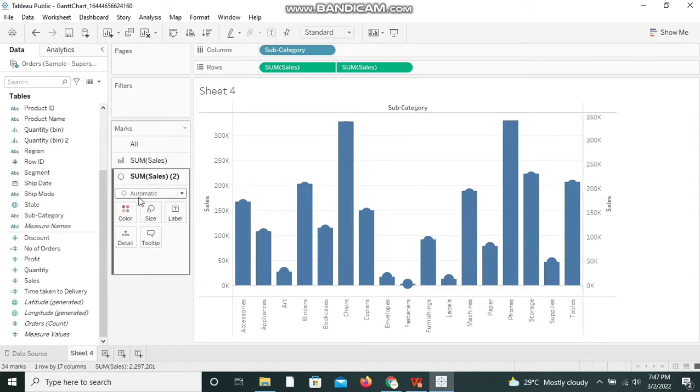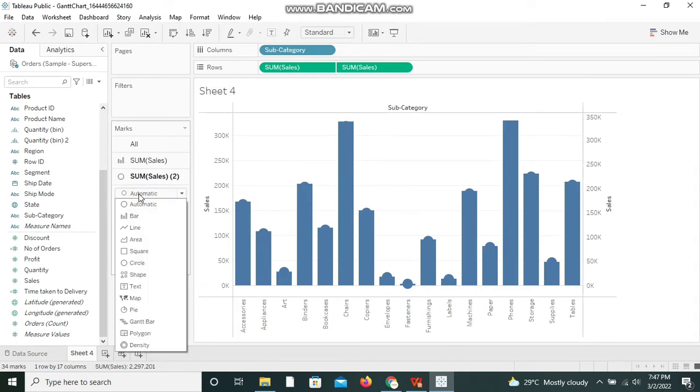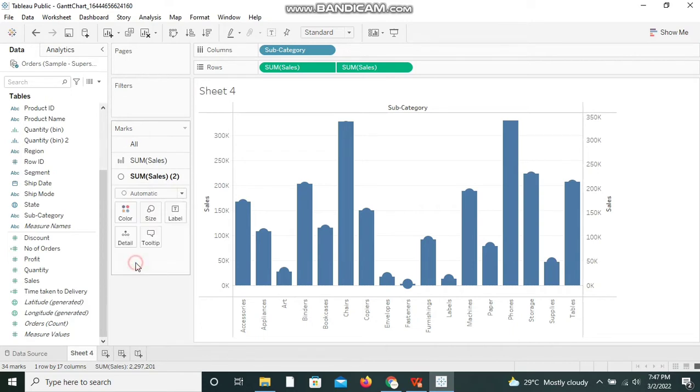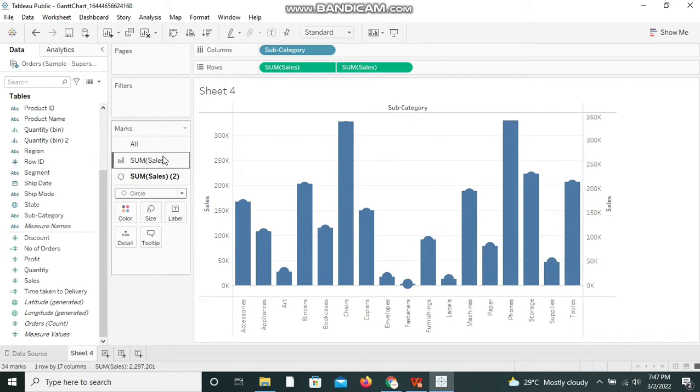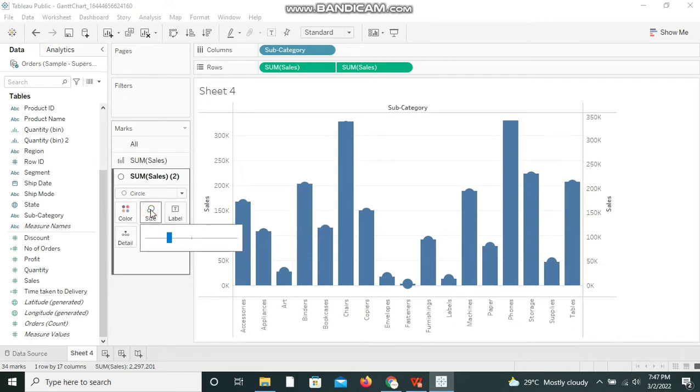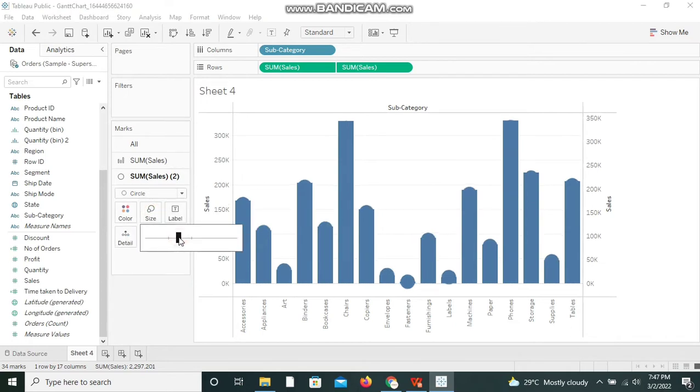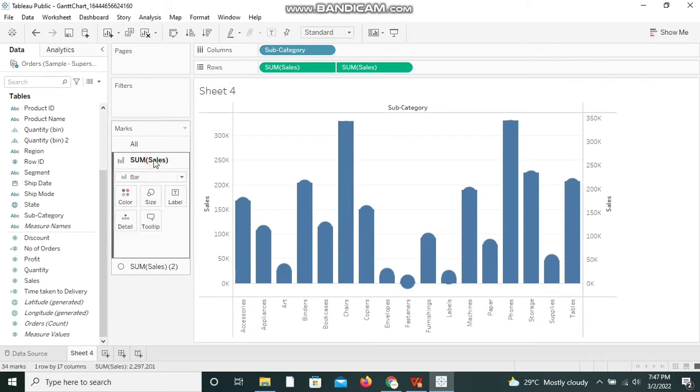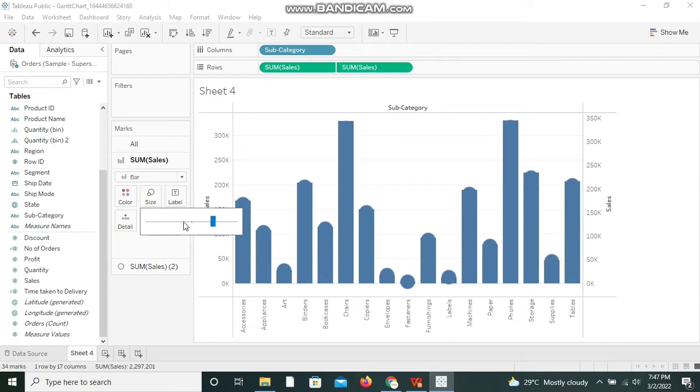I'm taking the Sales again and changing the mark to Circle, which is already available. I'm increasing the size of the circle a bit.